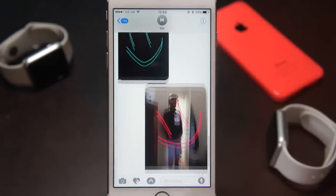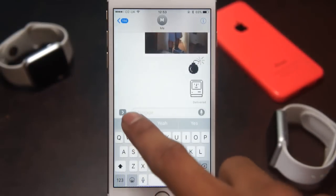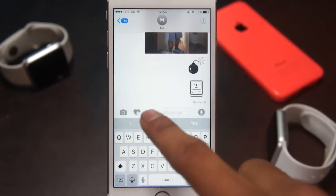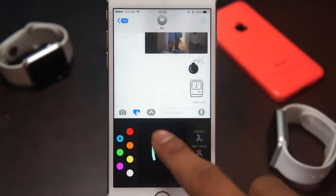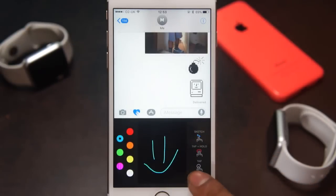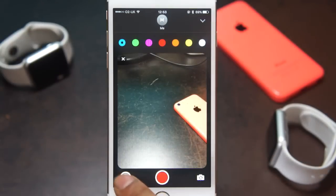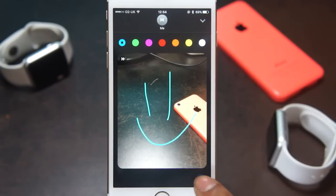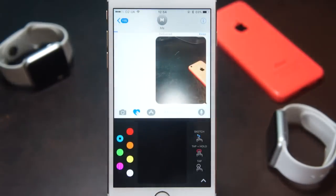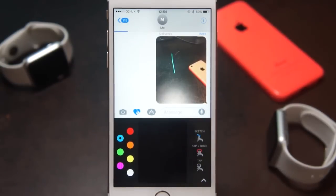Digital Touch can be used to create little sketches, send heartbeats and send taps. It was previously found on the Apple Watch, and now it's moved over to the messages application in iOS 10. If you've got an iPhone, iPod or iPad, you can use Digital Touch with your camera. It's quite fun to make these cool little sketches and send them, and I'm really enjoying it.